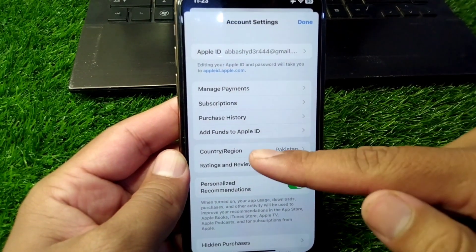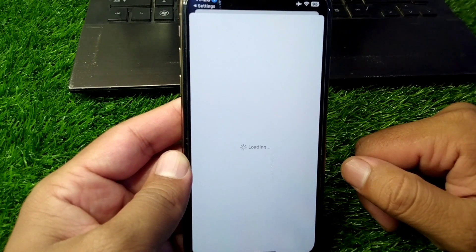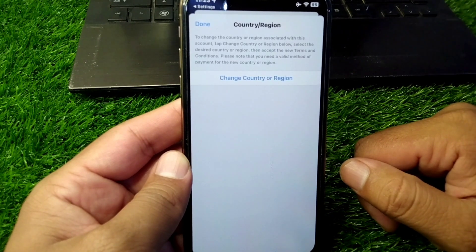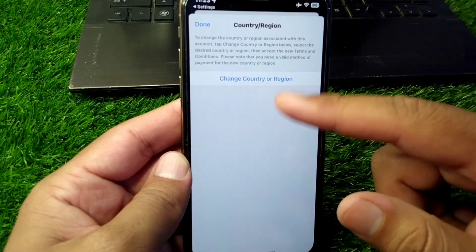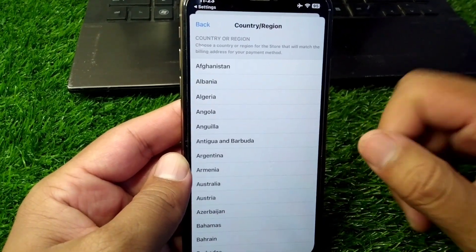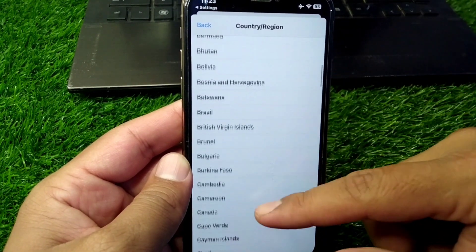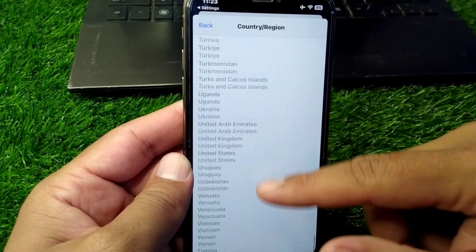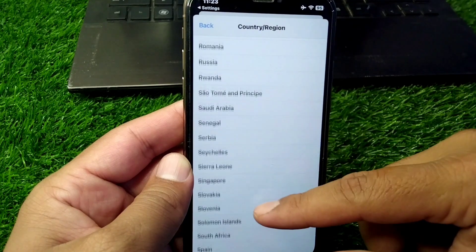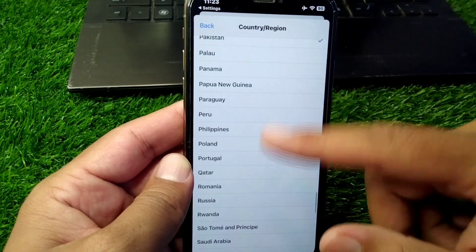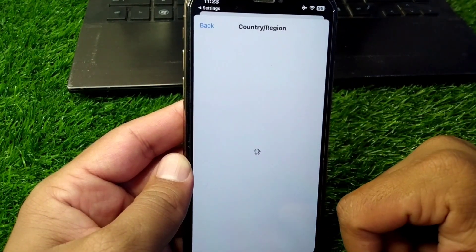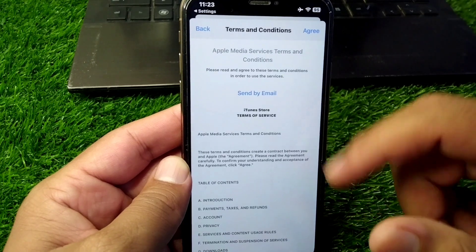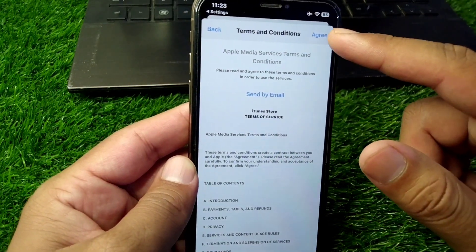Now tap on Country or Region and wait again for some seconds. Tap on Change Country or Region, then scroll all the way down and select your country or region correctly from here. Simply select your country or region and then tap the Agree button.